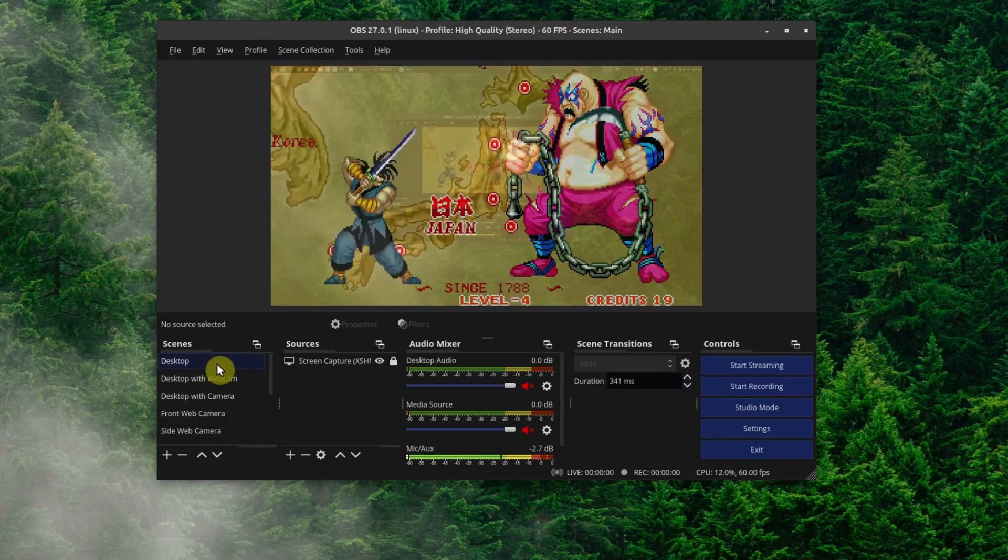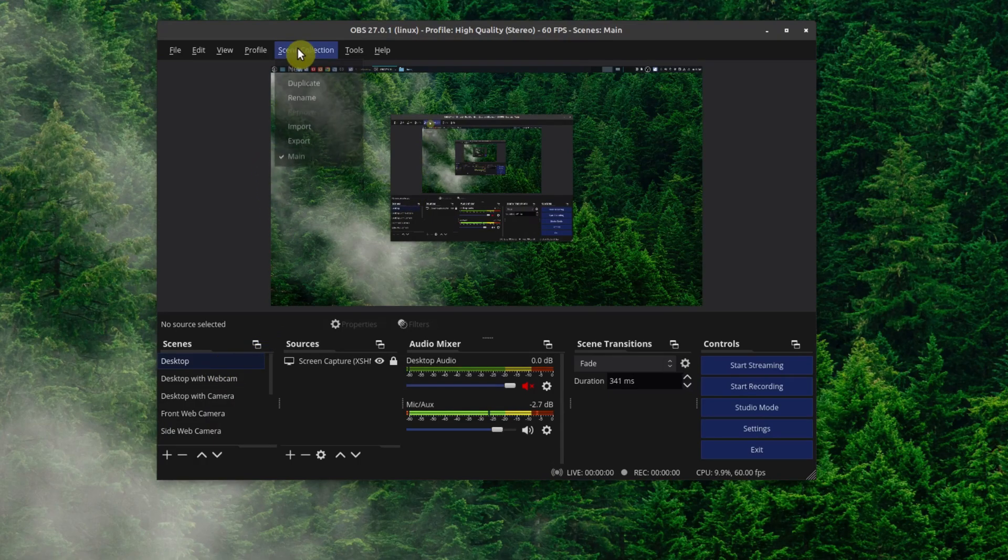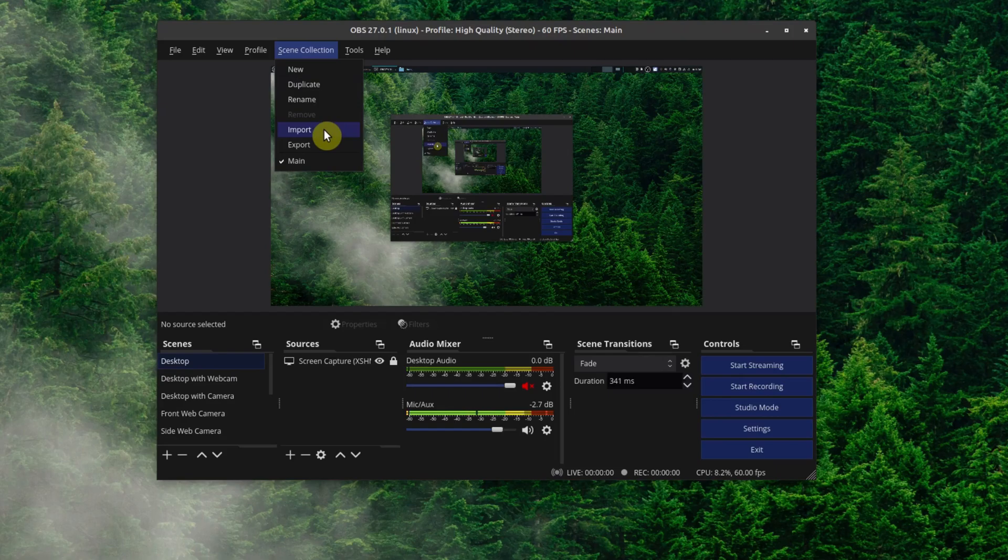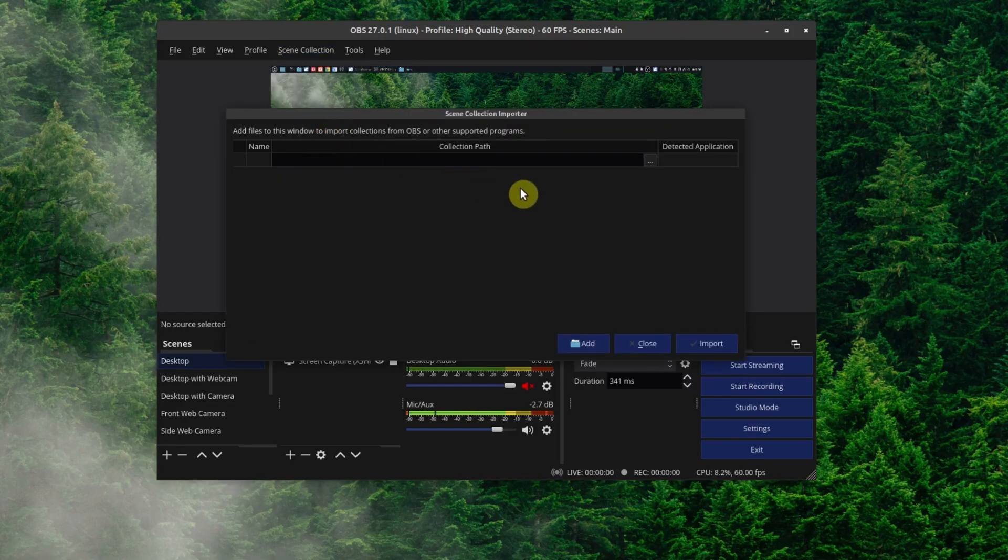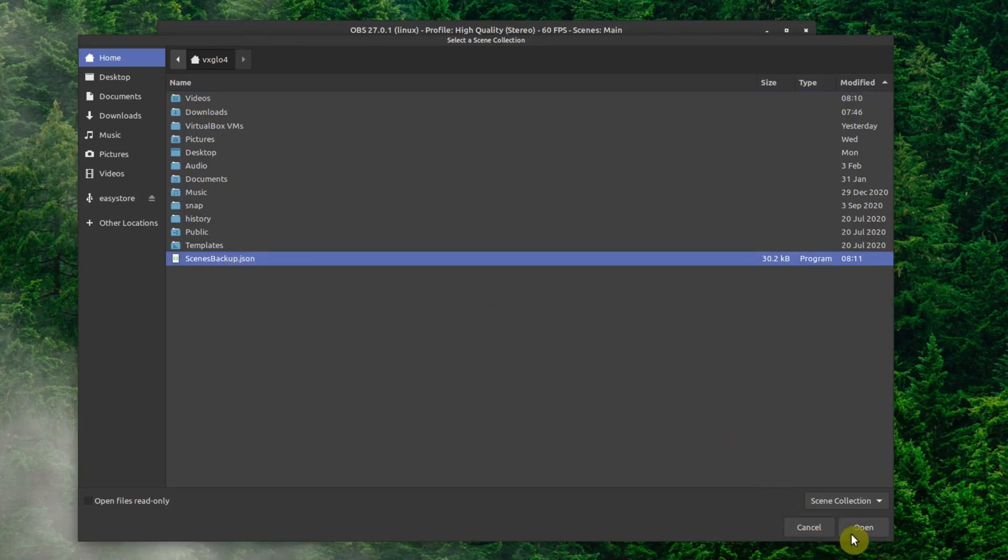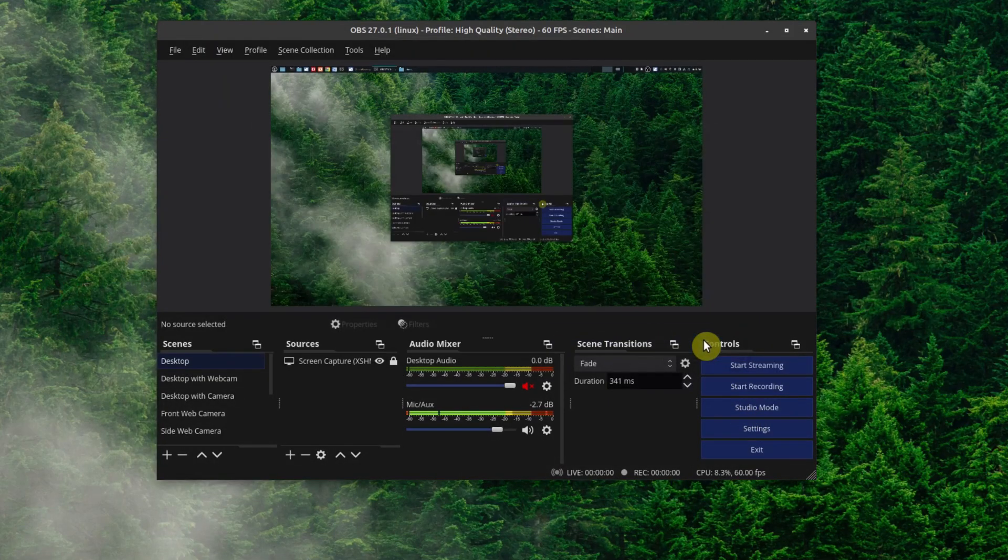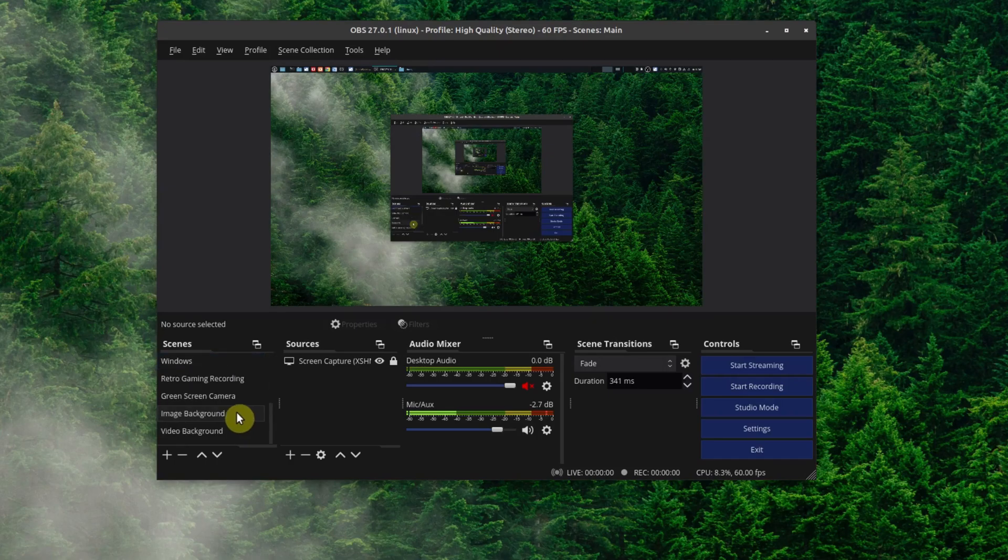Now let's go ahead and restore them or import them. We'll go up here to Scene Collection and there's an option for Import. So we choose that and then you're going to choose the folder that it's in. There it is and we'll say Open and then Import.